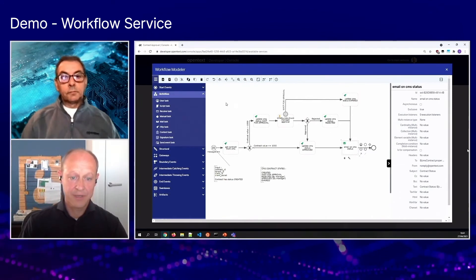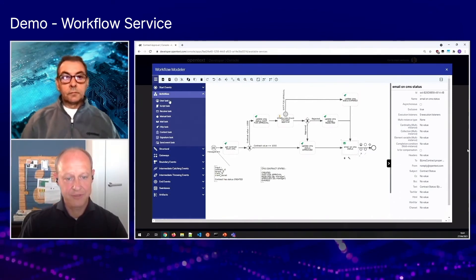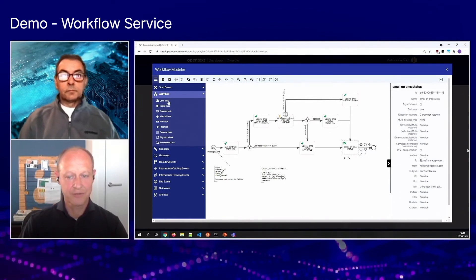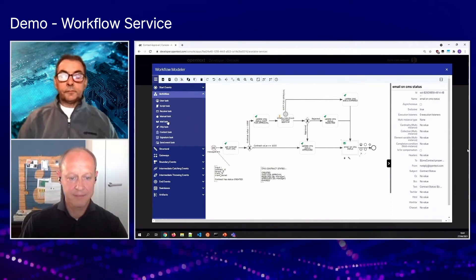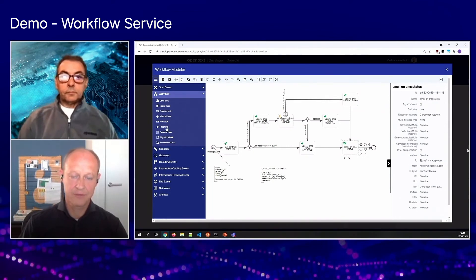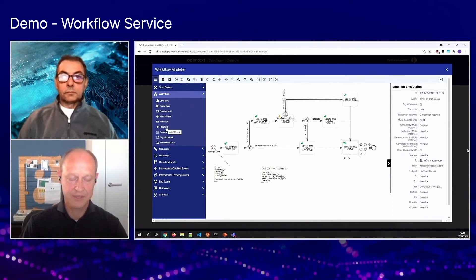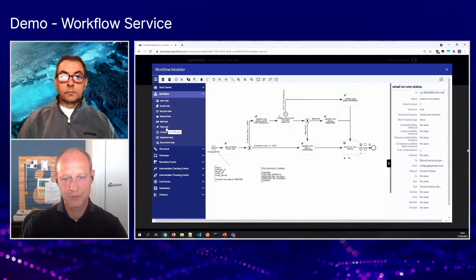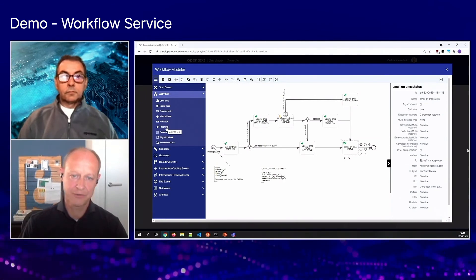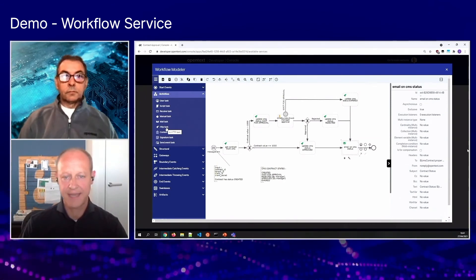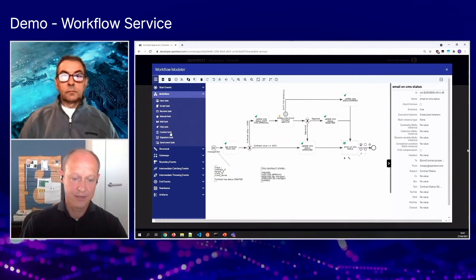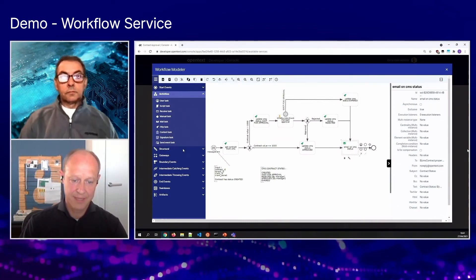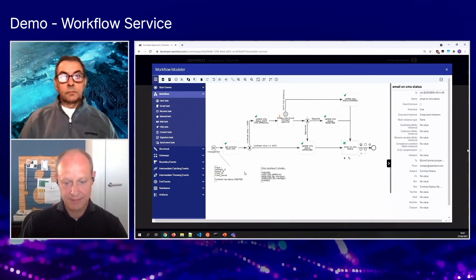So if we then have a look at the other activities, we already saw the user task, mail task. We also have the HTTP task, which can be used to integrate with your external services like SAP or Salesforce or any other content task signature and you name it.